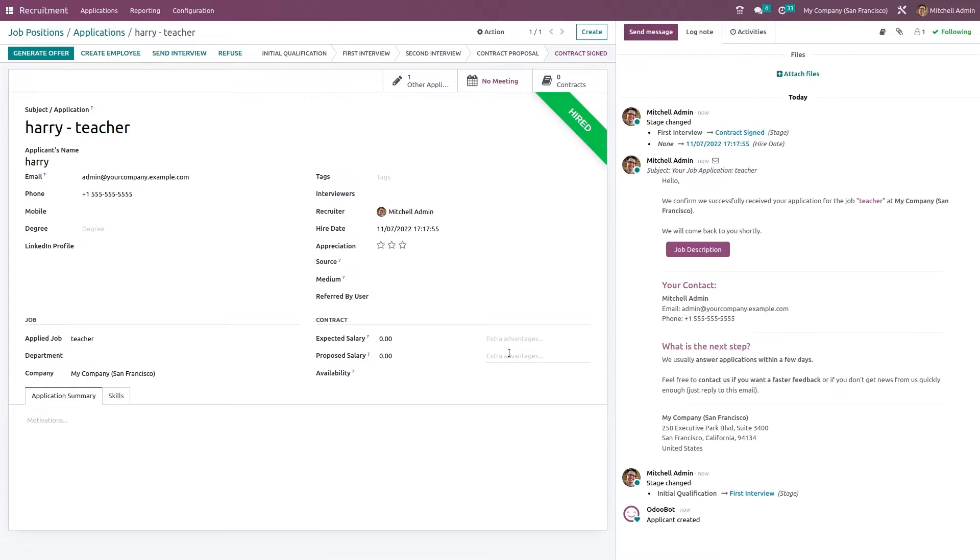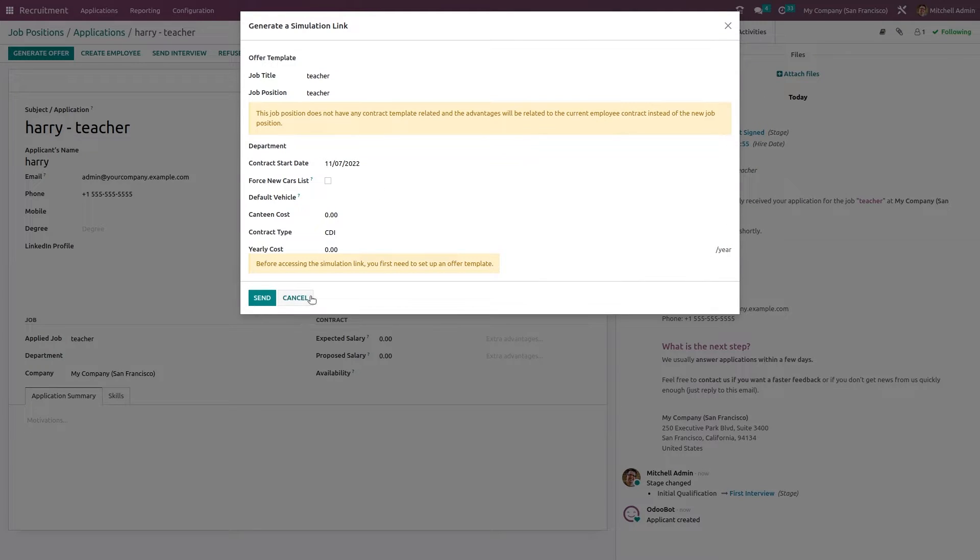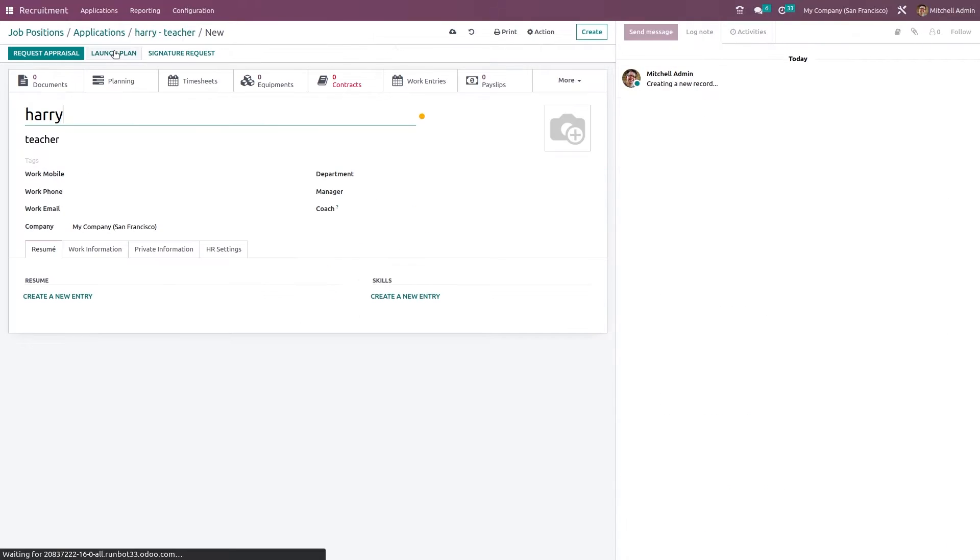Just open the application form. Here you can generate offer letter to that person. Just click on send. Then add send. If you want to create an employee with this person, create employee. This is the employee creation form. And just save it. Which means an employee with this name has been created.